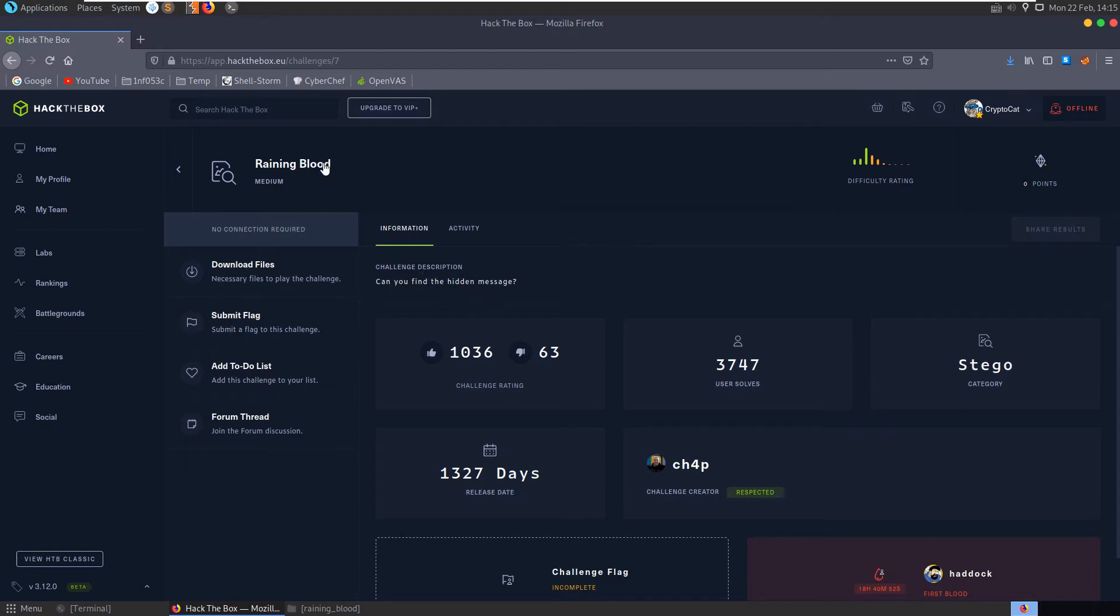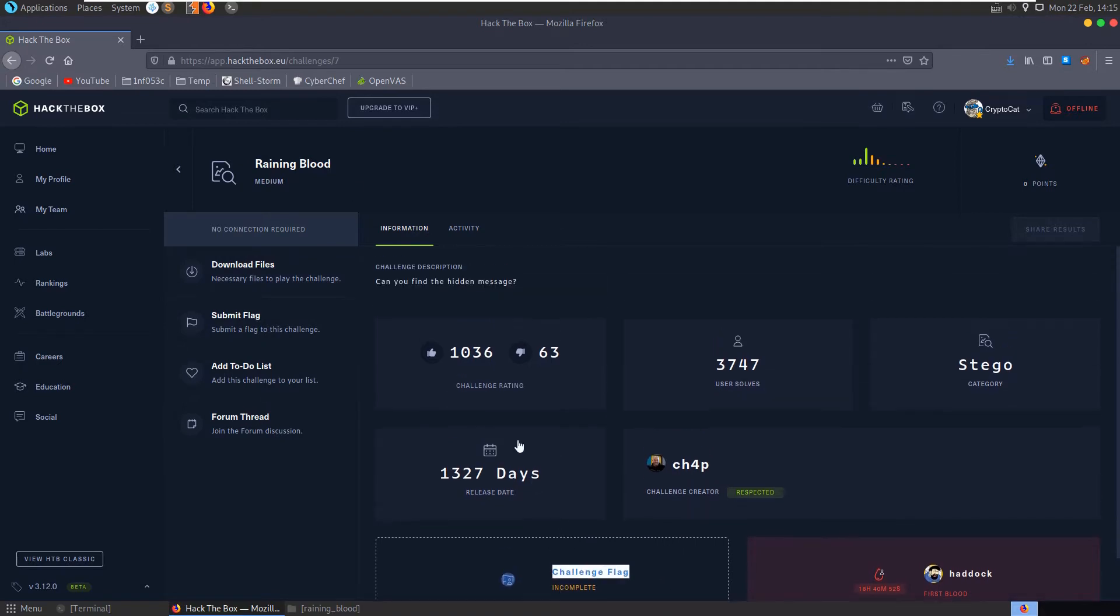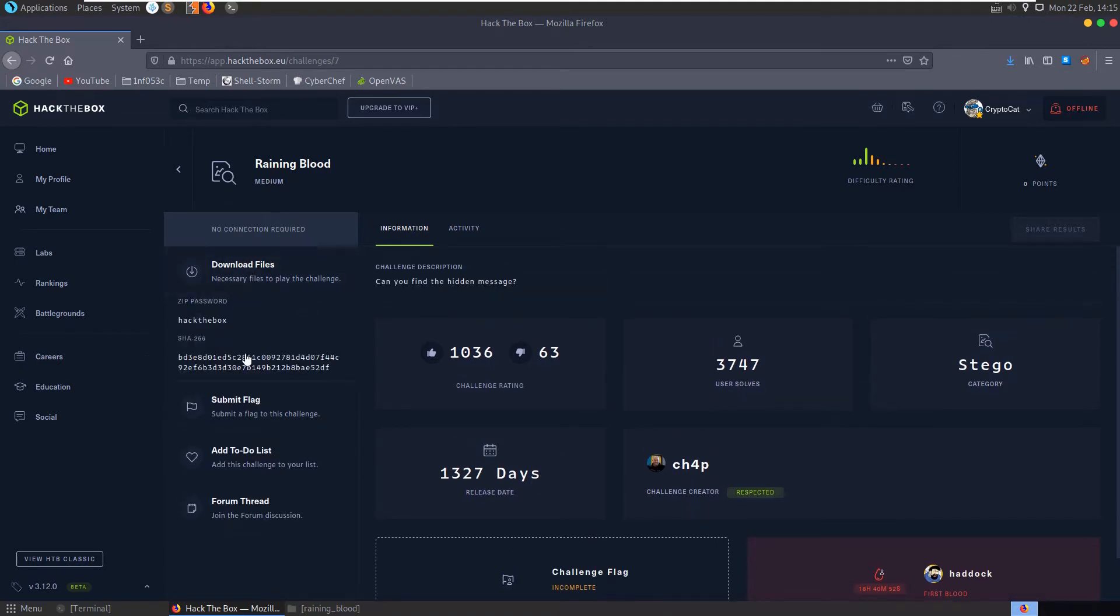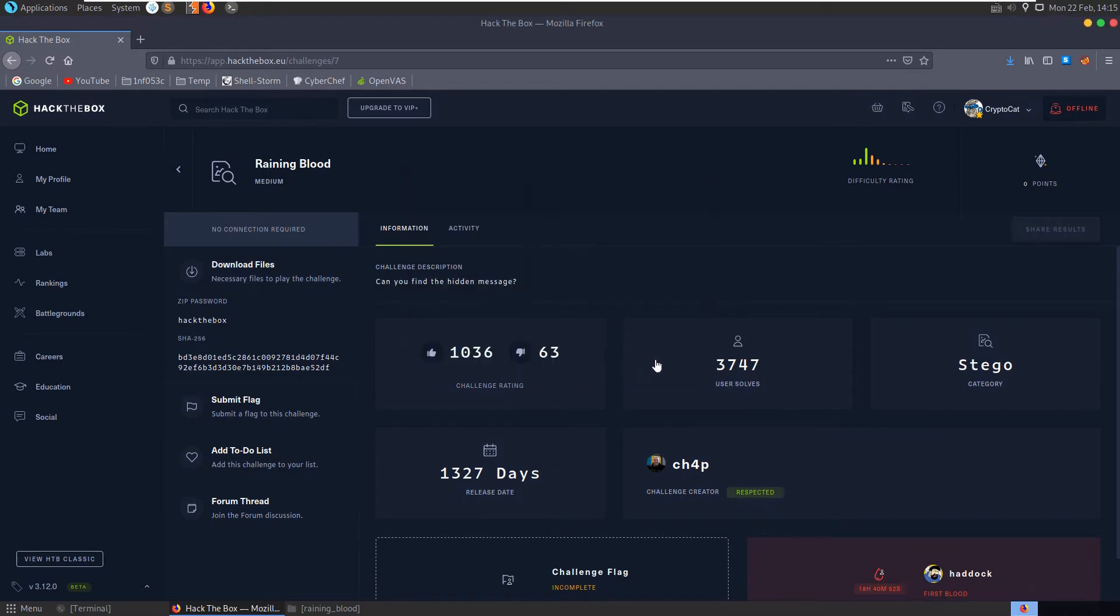In this video we're going to take a look at the Raining Blood challenge on Hack the Box. It's a medium stego challenge and the description says, can you find the hidden message? I've not solved this challenge yet, this one's going to be new to me and it's the first medium one that we've moved on to.